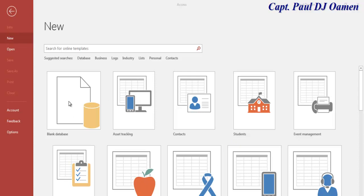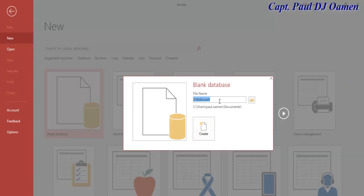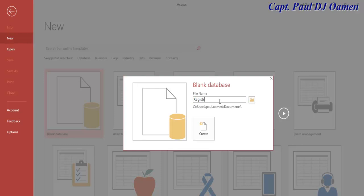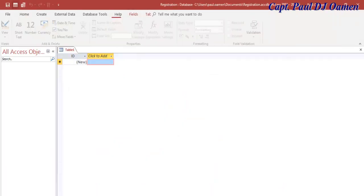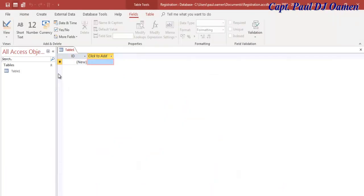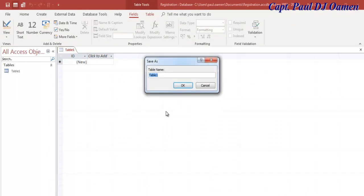Hi and welcome to Access Tutorial of Club Member Registration System. I'm going to start by clicking on Blank Database and let's give the system a name. I'm going to call that Registration and save that straight onto my document. Create. I'm going to save the table as Registration.